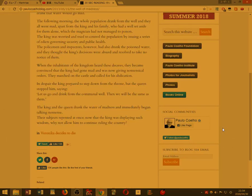In despair the king prepared to step down from the throne, but the queen stopped him, saying, Let us go and drink from the communal well, then we will be the same as them.